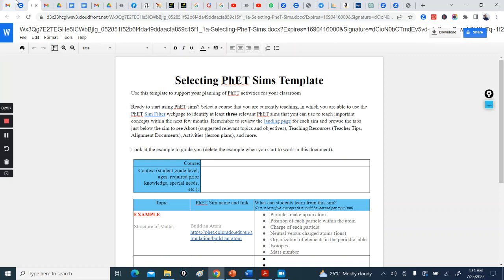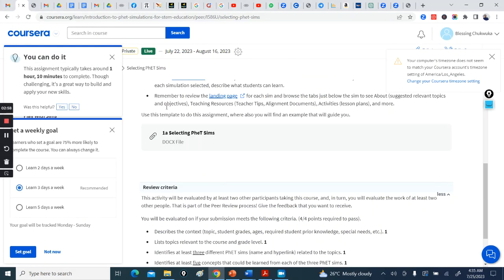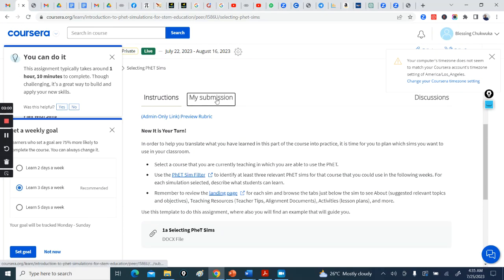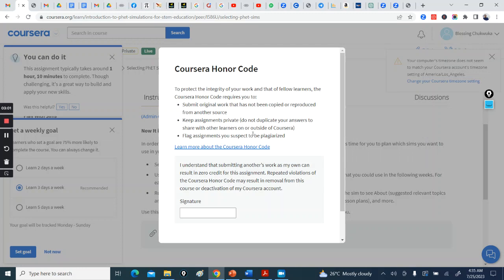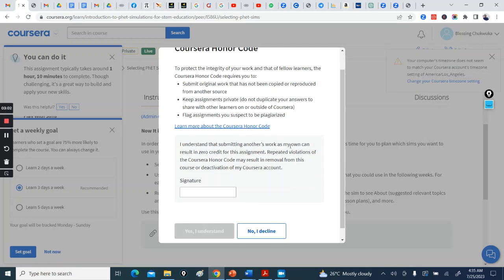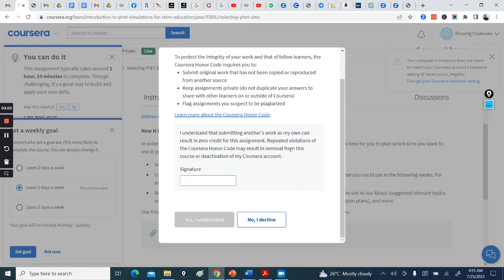All right, so you can quickly do this, do the assignment here, then you download. And when you download, you go back here and you click My Submissions. Are you with me?